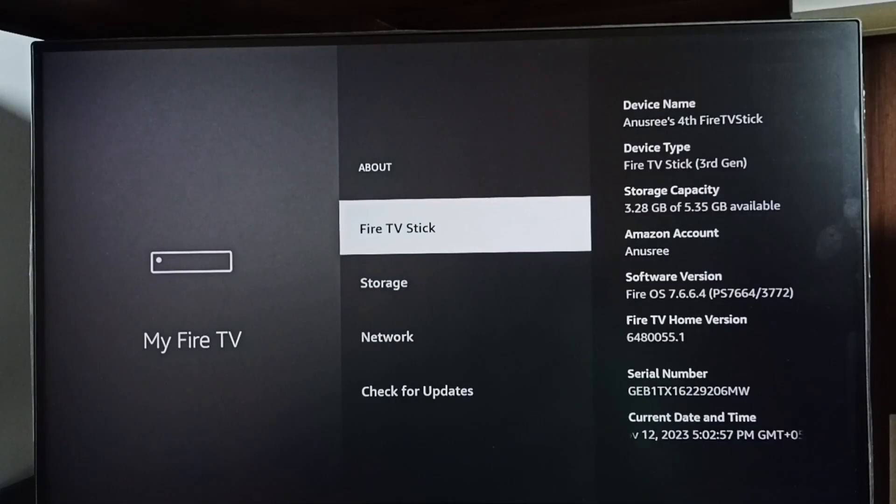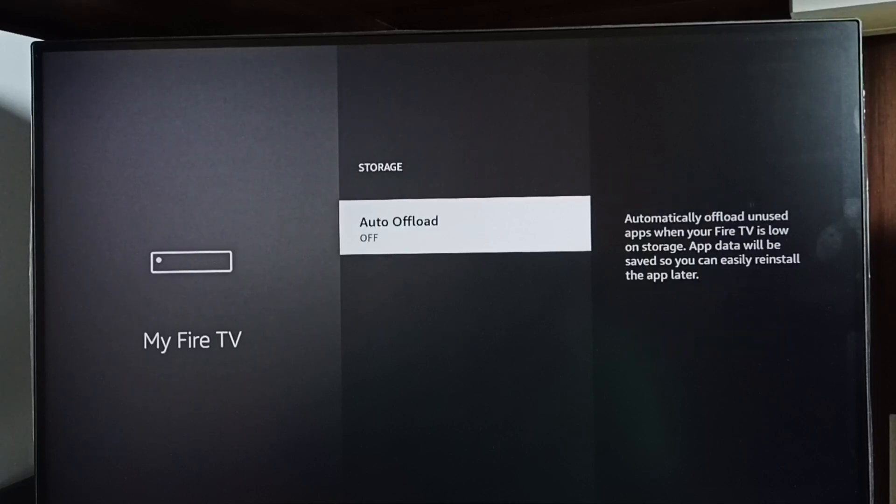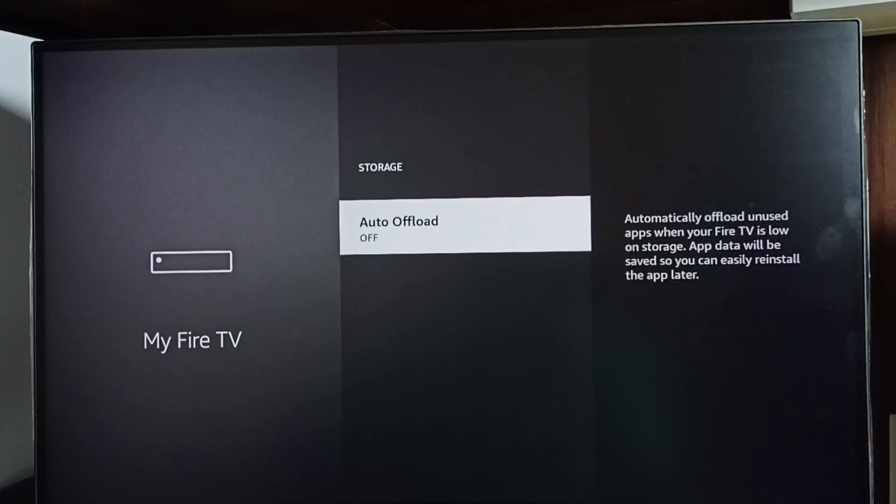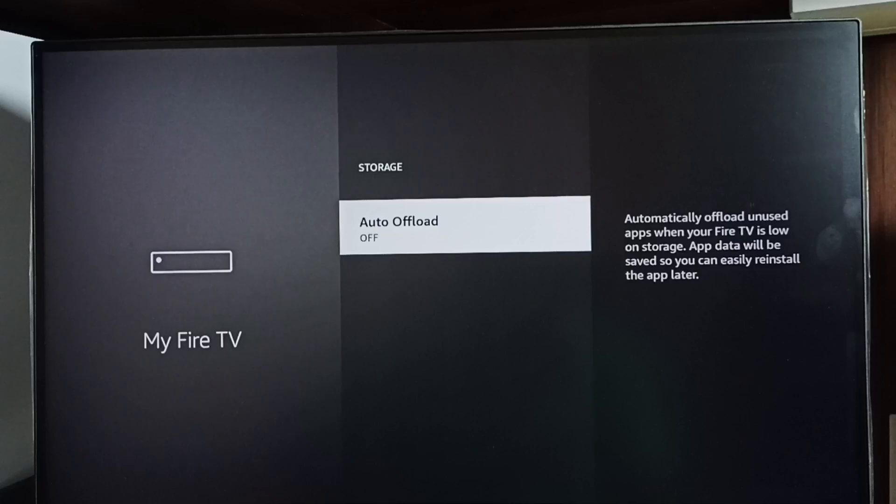Select Storage. Here we can see Auto Offload - right now it's off. This automatically offloads unused apps when your Fire TV is low on storage. App data will be saved so you can easily reinstall the app later.